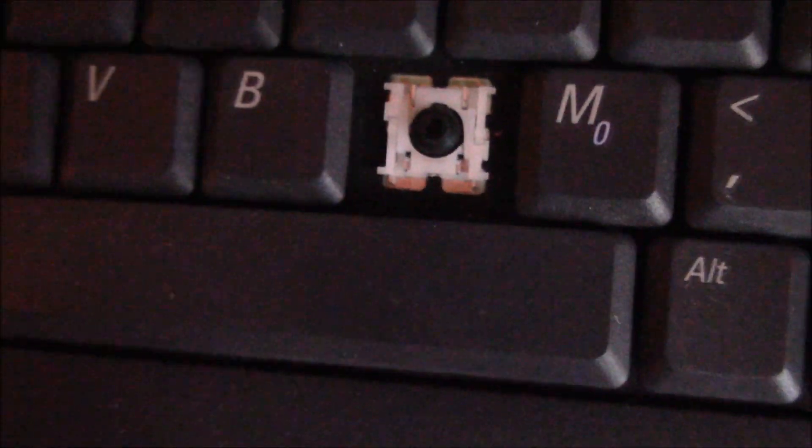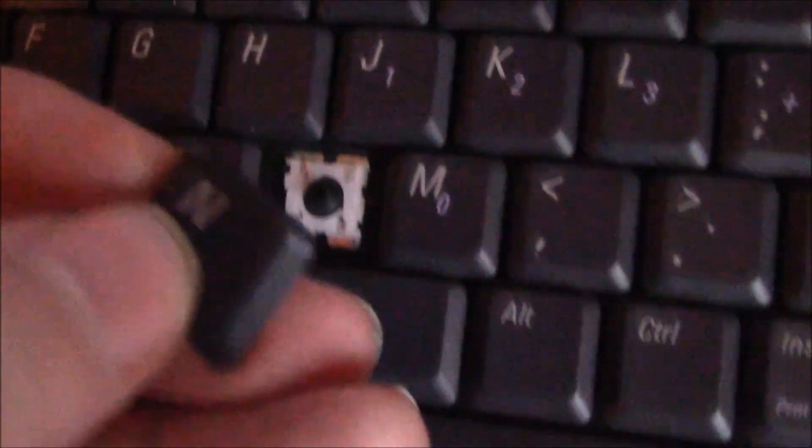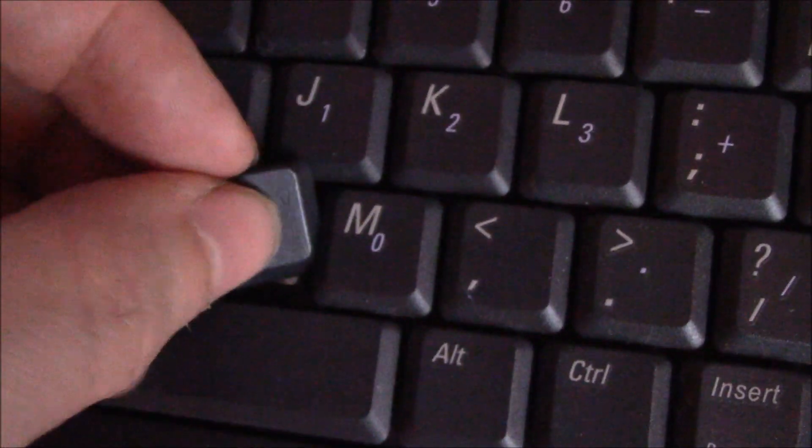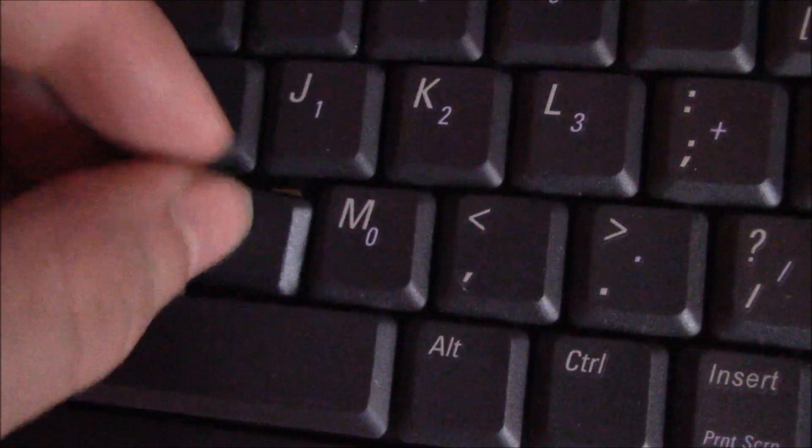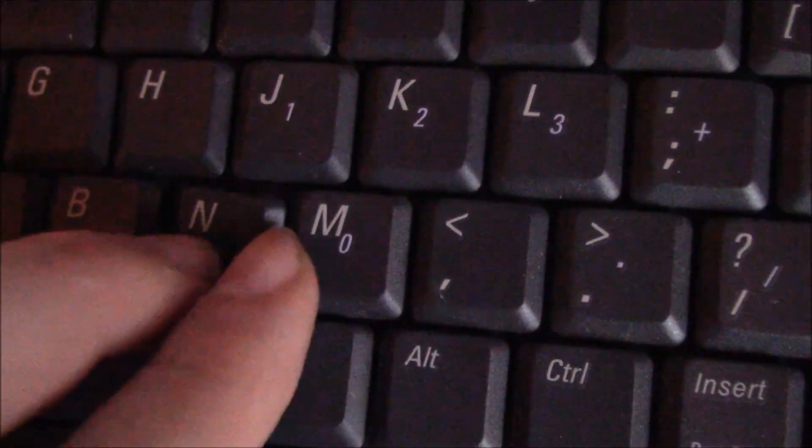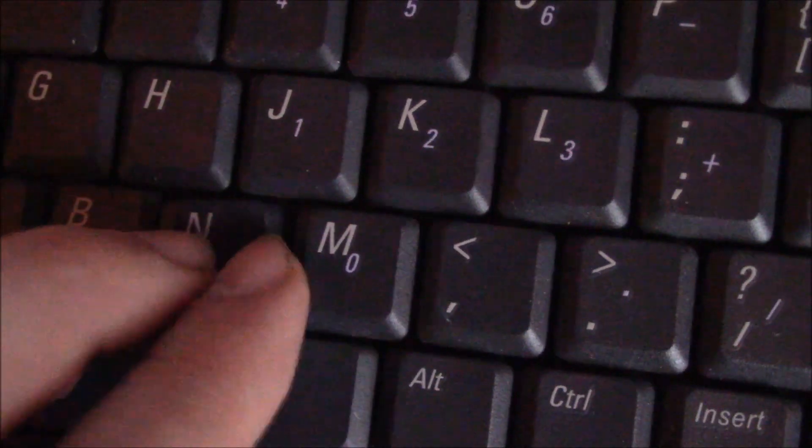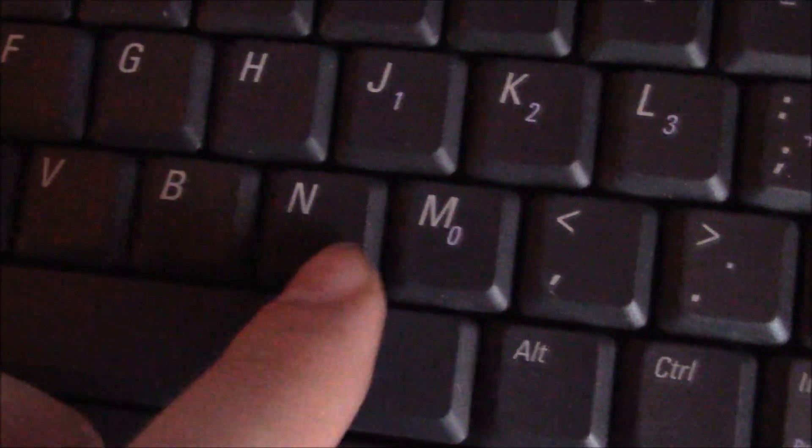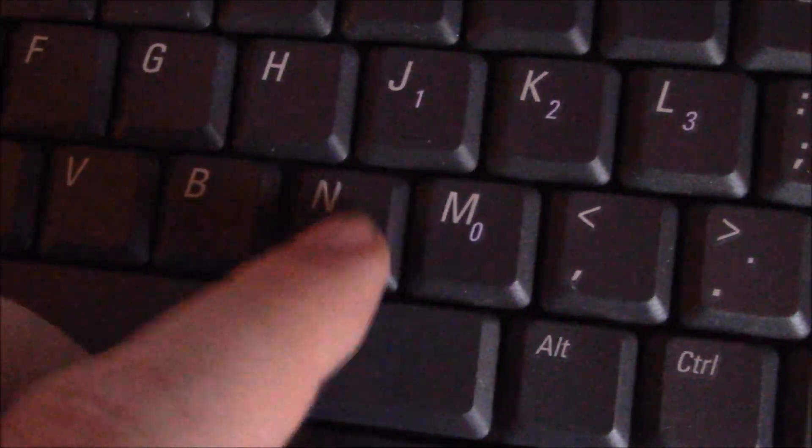And then after you work the alcohol in, replace the key. Simply rest it over and push it down. It will snap into place.